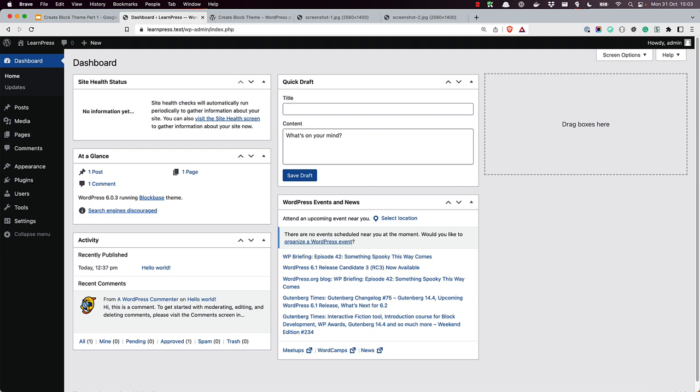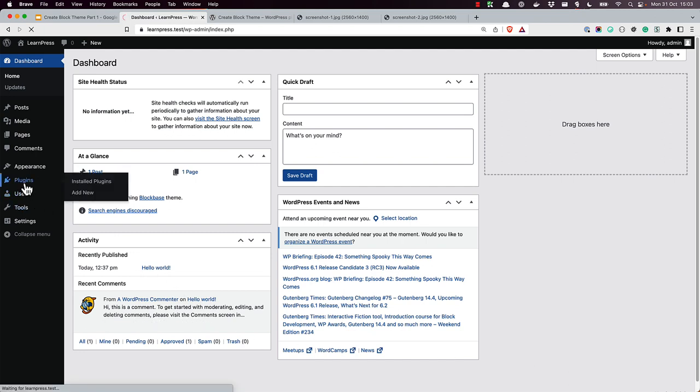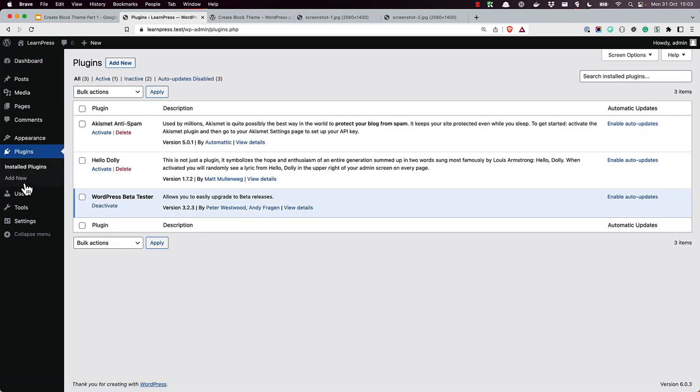You can install CreateBlockTheme through the plugins page of your WordPress installation. First, navigate to the list of plugins. Then, click on the Add New button.